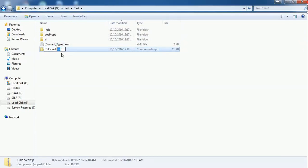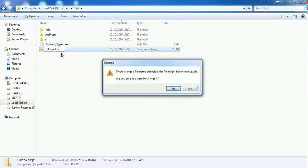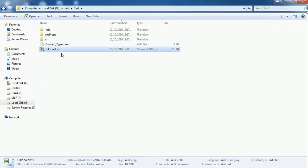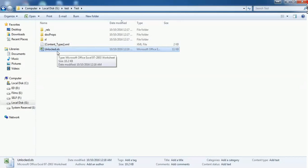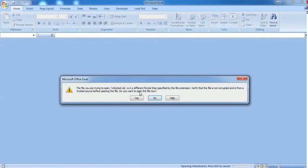After that, you have to change the file format from zip to xlsm. It will again prompt you that if you change the file name extension, the file might become unstable. Go ahead with Yes. Just make sure that you have changed the format to xlsm, not to xlsm. Open this one.